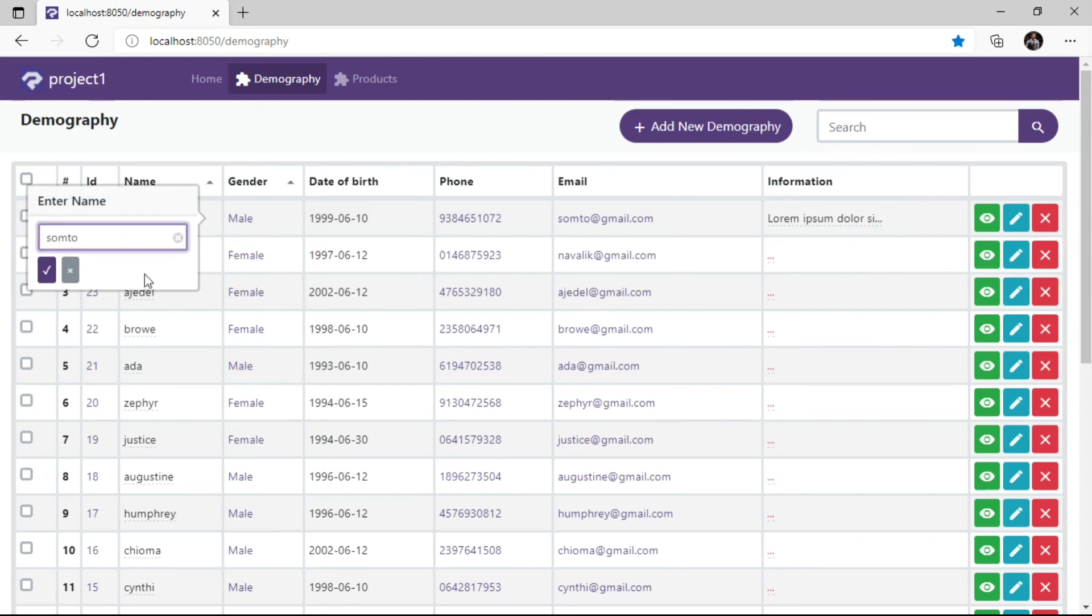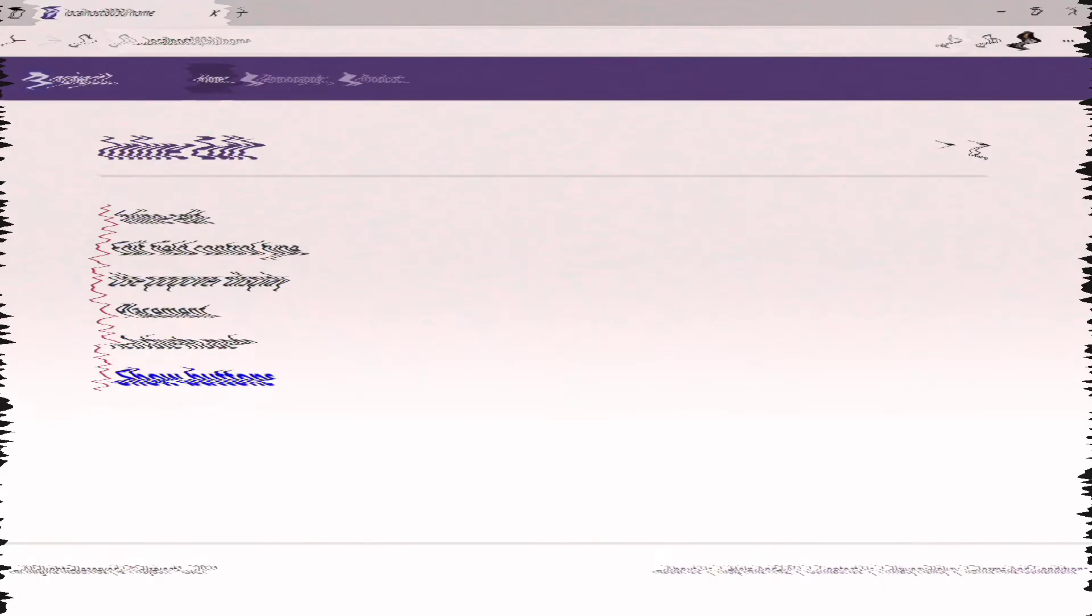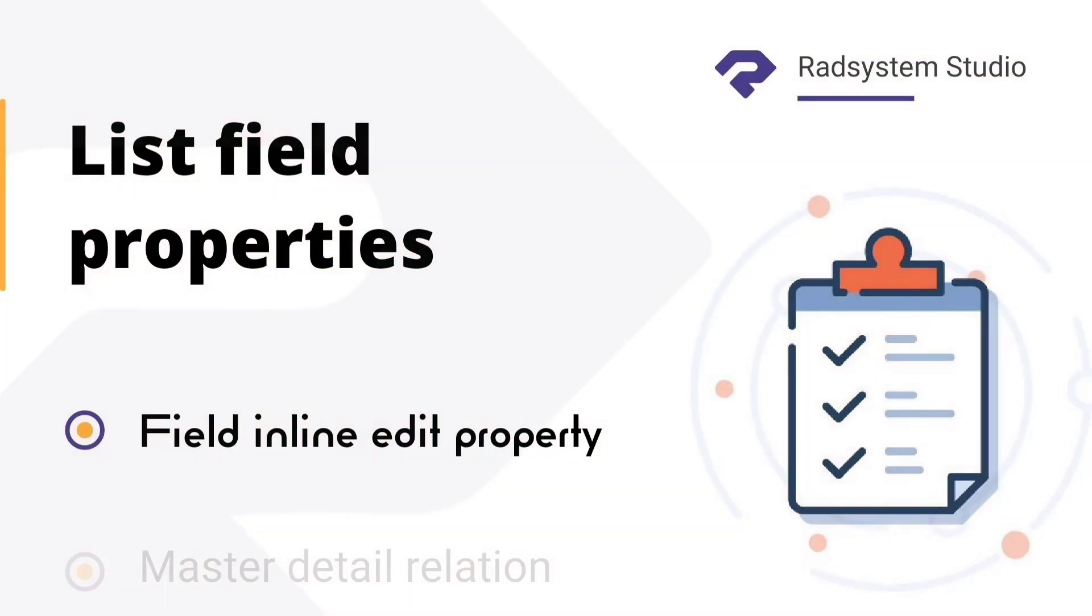Now we have learnt how to configure Field Inline Edit Properties. Please subscribe to our channel and enable notification bell icon to get notified when we post a new video tutorial like this. Thank you.